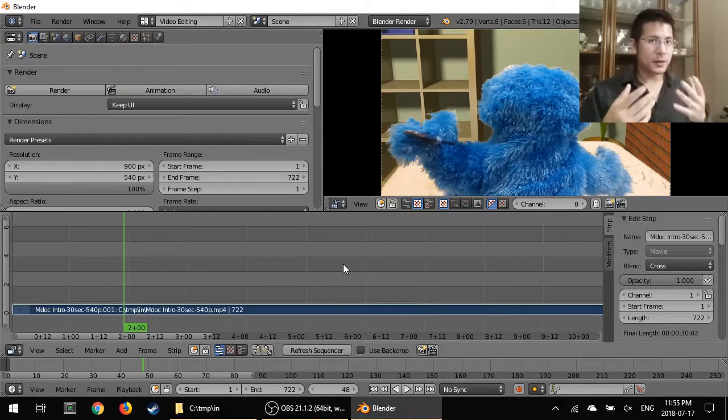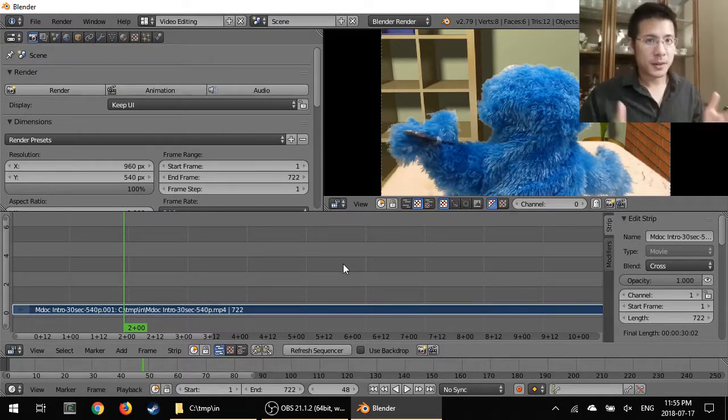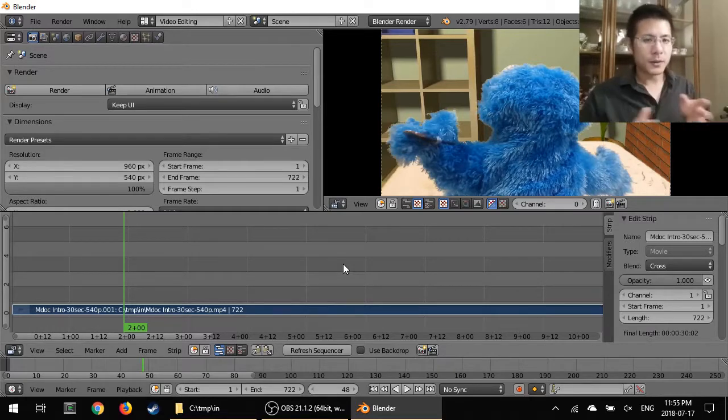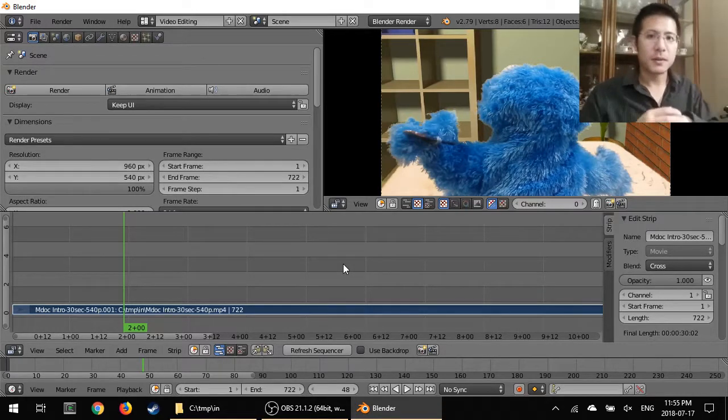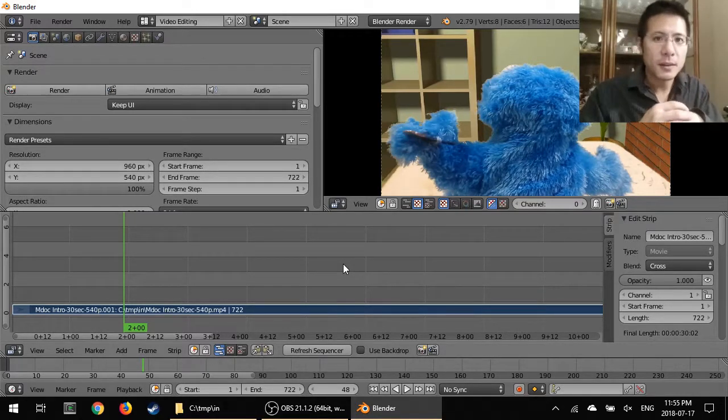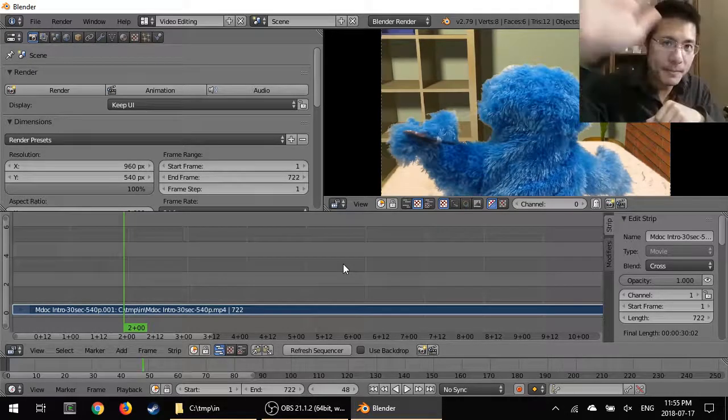Next session we're going to talk about cutting and then moving strips around inside the sequencer. Okay, so thanks and see you then.